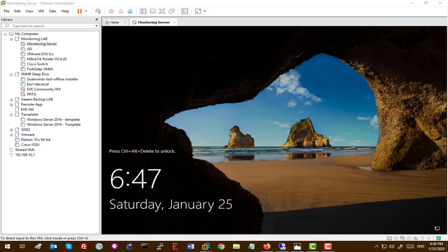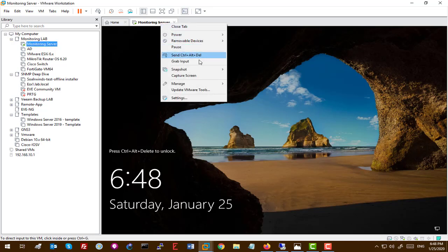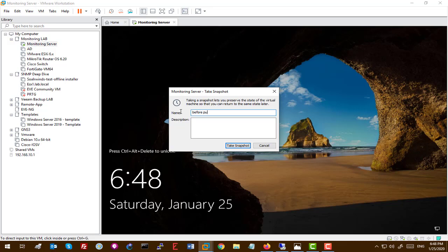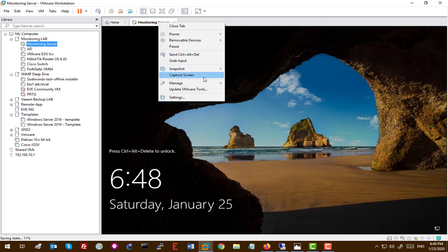Now is the time to install SolarWinds Orion server, which is NPM or Network Performance Monitoring server. Before we go any further, I want you to take a snapshot from this server. Let's say 'before publishing.' We'll take a snapshot because later on I'm going to use this snapshot and revert it for advanced installation.